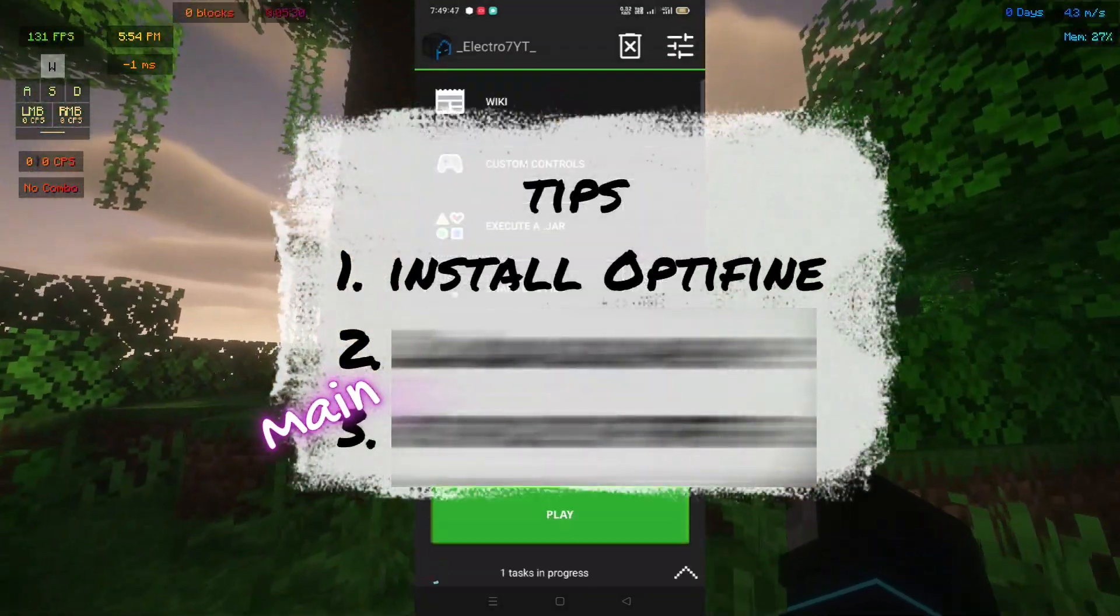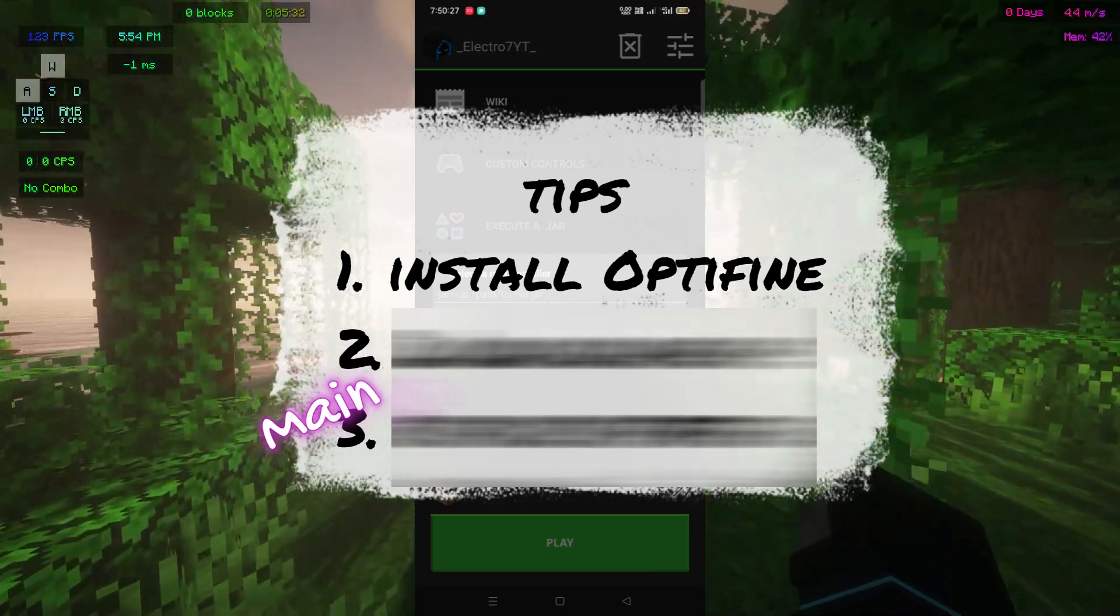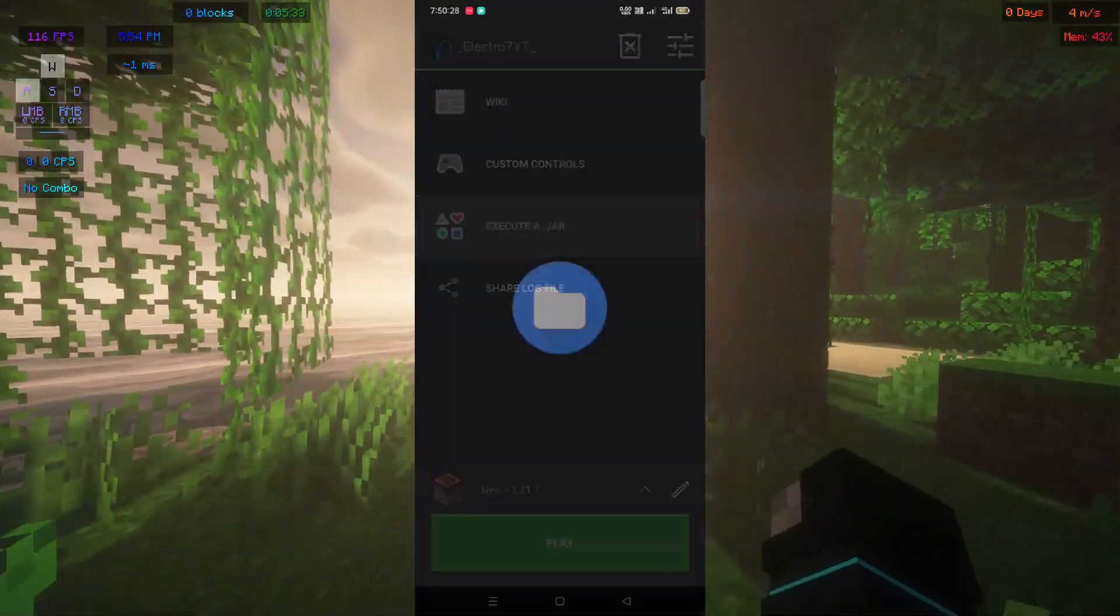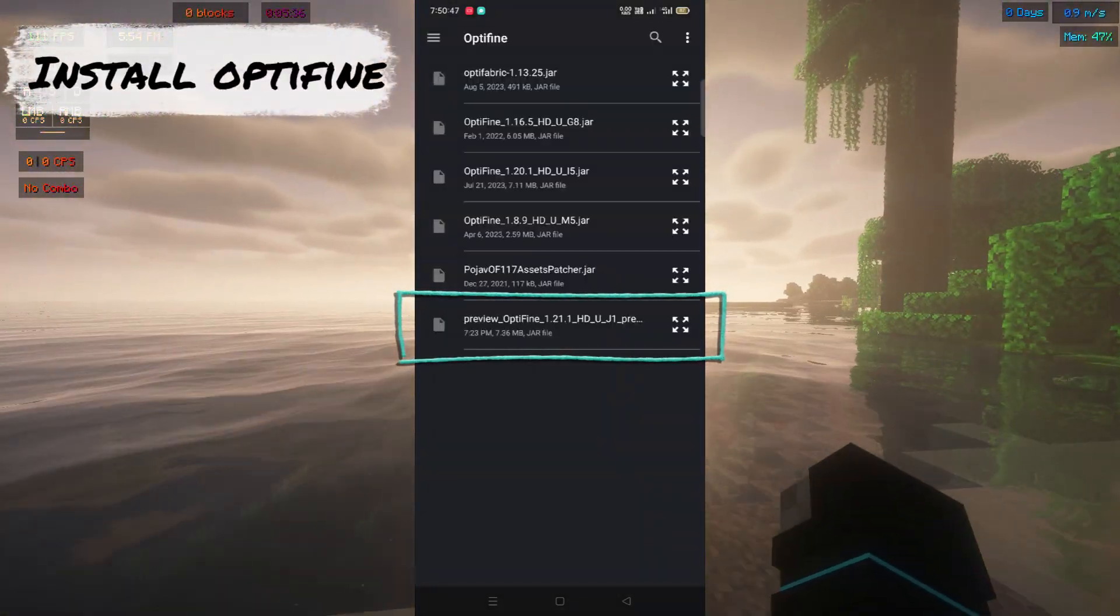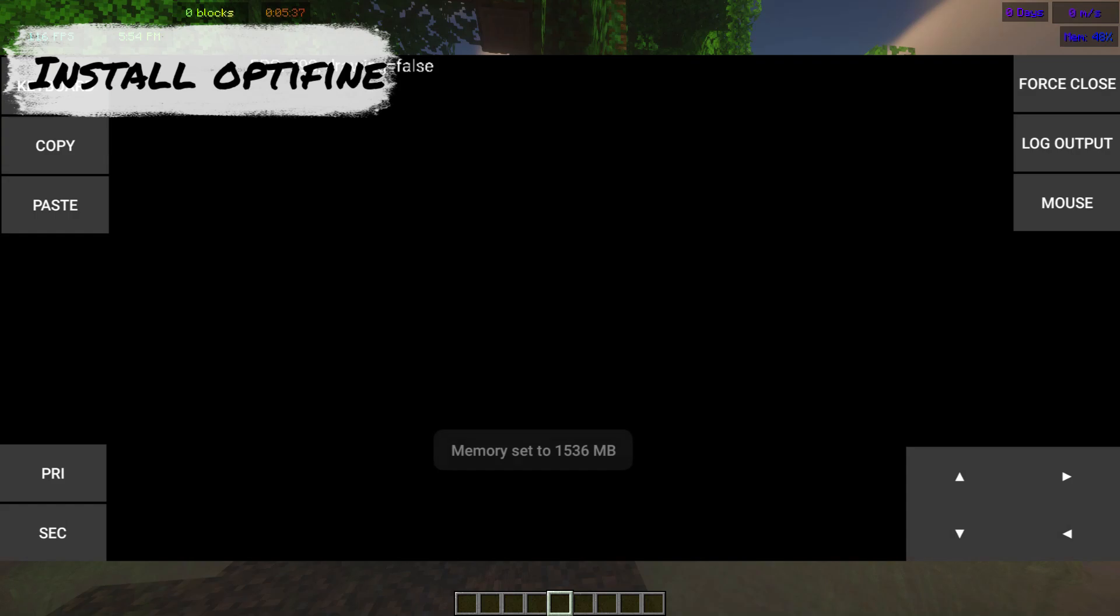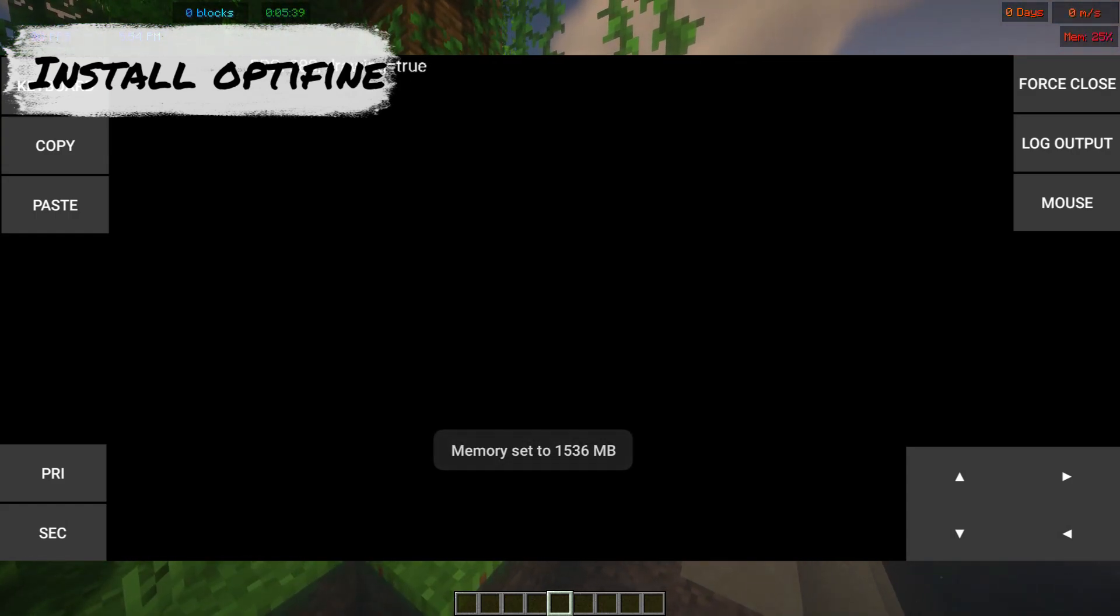Tip number one: install OptiFine. Select the execute jar option and find your optifine.jar file.